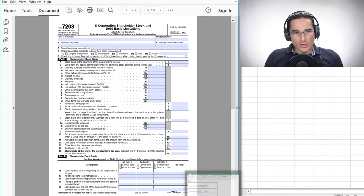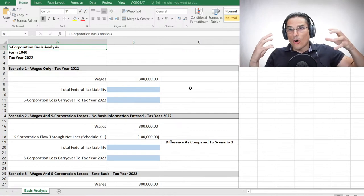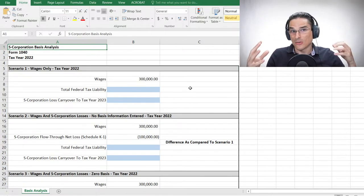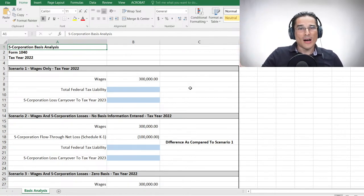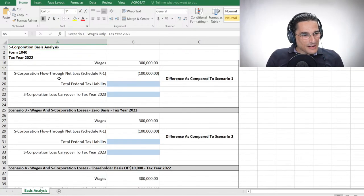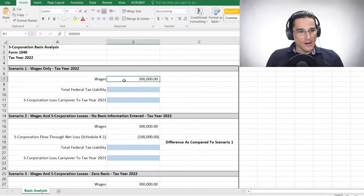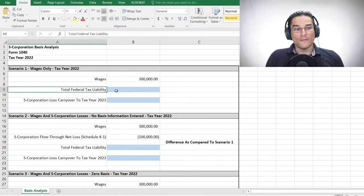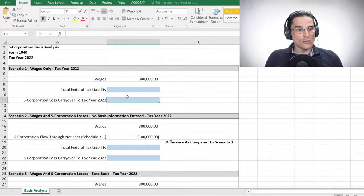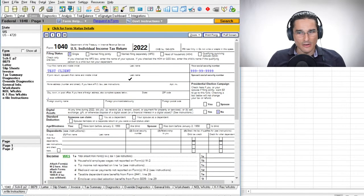We've put together five different scenarios showing how S corp losses and basis all play into actual tax returns, because that's where the meat and potatoes really is. We could talk about theory all we want, but applying it to an actual tax return will make a lot of these concepts much clearer. Scenario one is going to serve as a baseline: we'll assume $300,000 in wages with nothing else going on, and we want to figure out the federal tax liability and what the S corporation loss carryover to tax year 2023 will be.